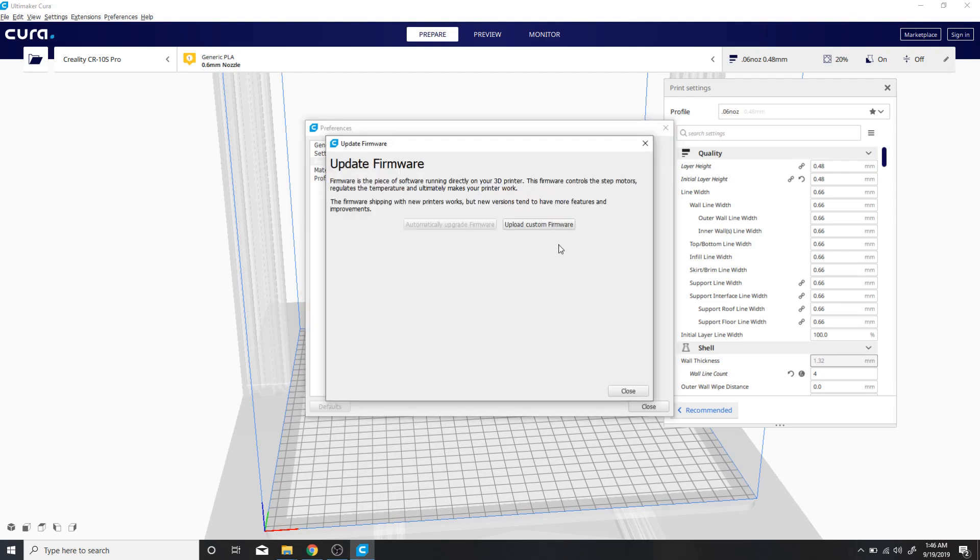Finally, after a couple of tries, now it's giving me the option to upload the custom firmware.